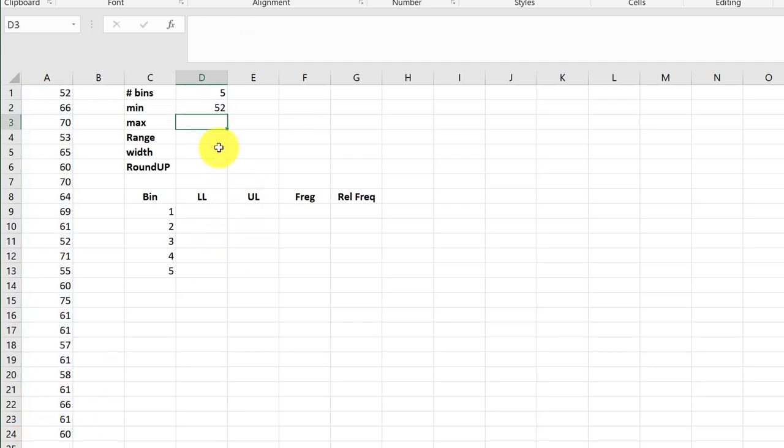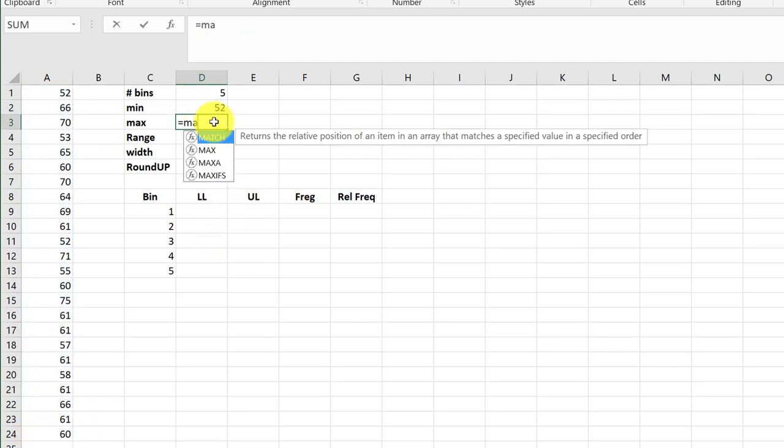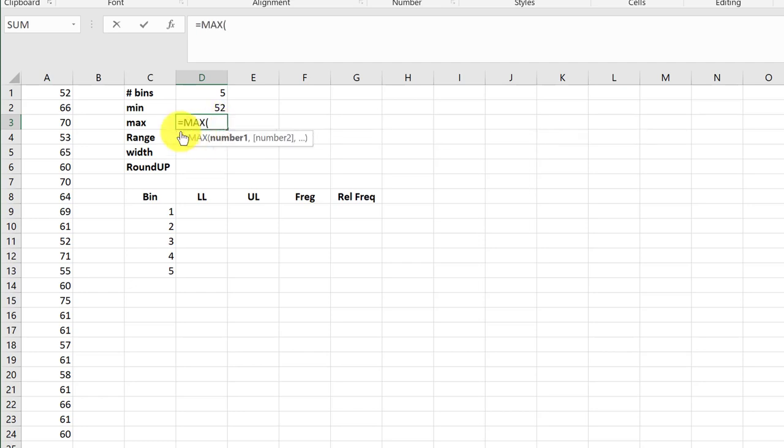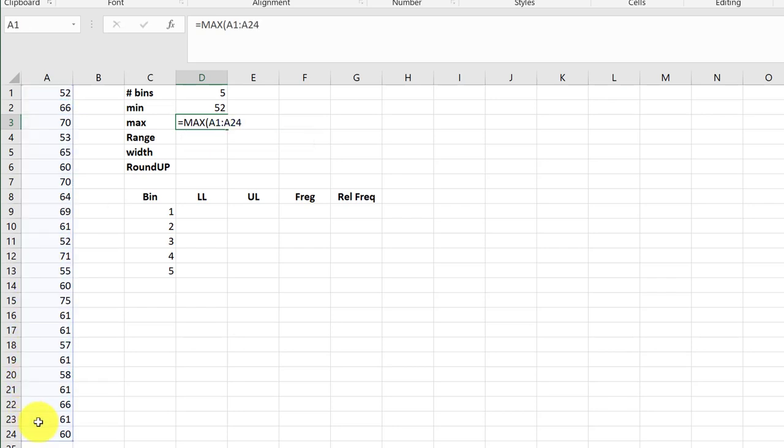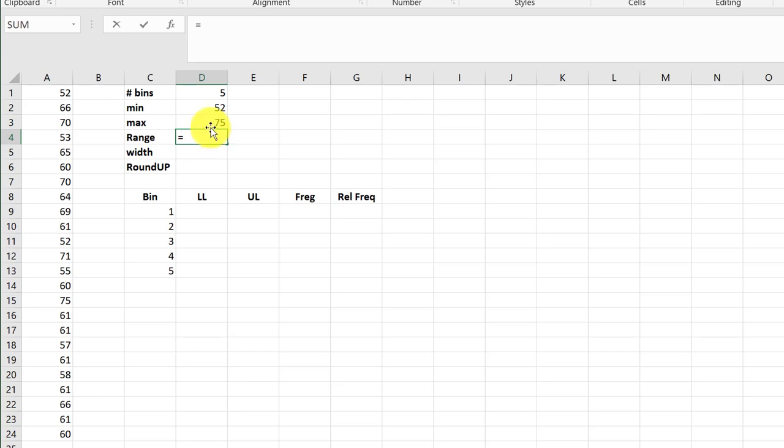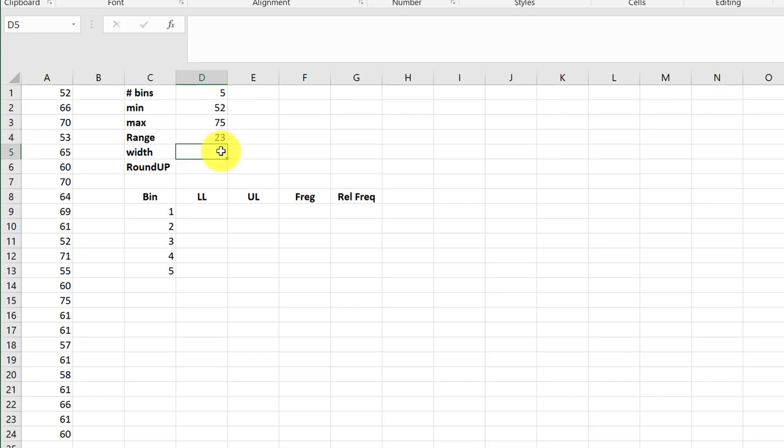So our min is 52. We need the max, same range. We need to get the actual range. I was misspeaking there. So equal max minus min equals 23.